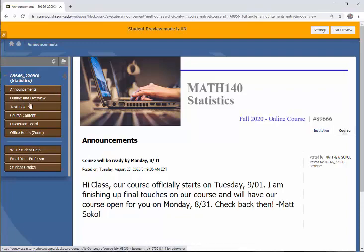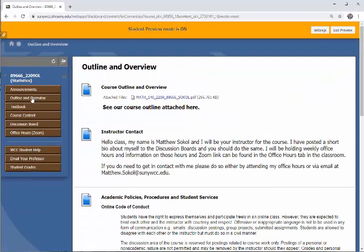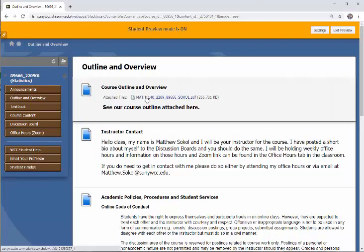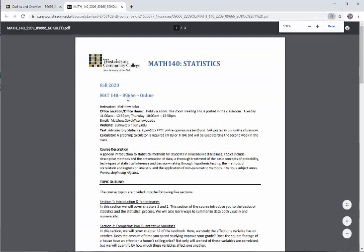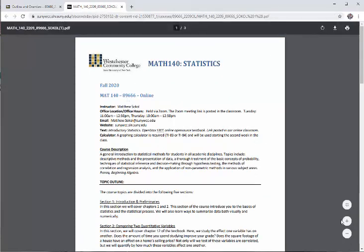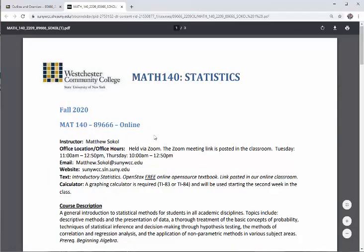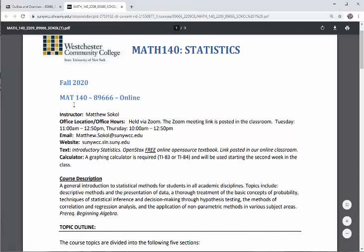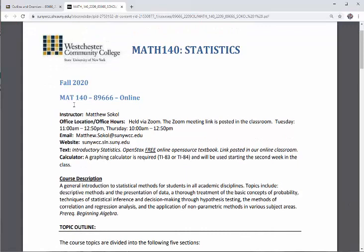The next tab is called Outline and Overview. When you click on this, this is where you'll find your course syllabus. I want to click the course syllabus here and walk you through it. My name is Matthew Sokol, your instructor for the course. One of our first assignments this week will be a discussion board where we introduce ourselves to each other. I posted a detailed bio about myself — if you're curious about my background you can read it there.